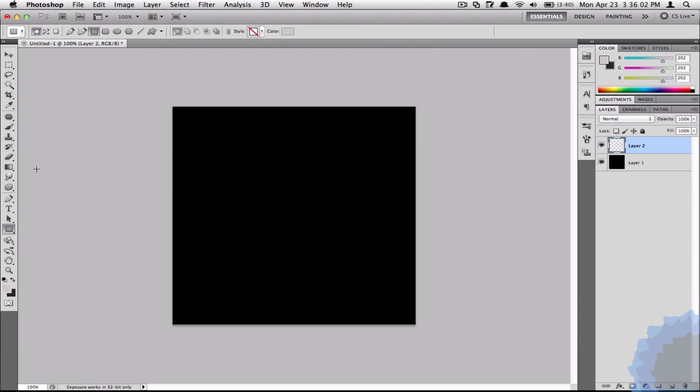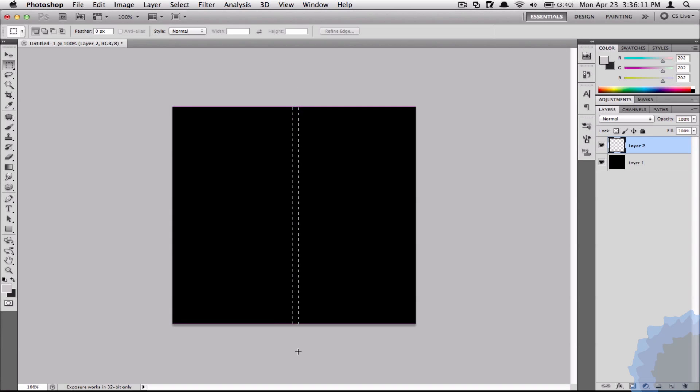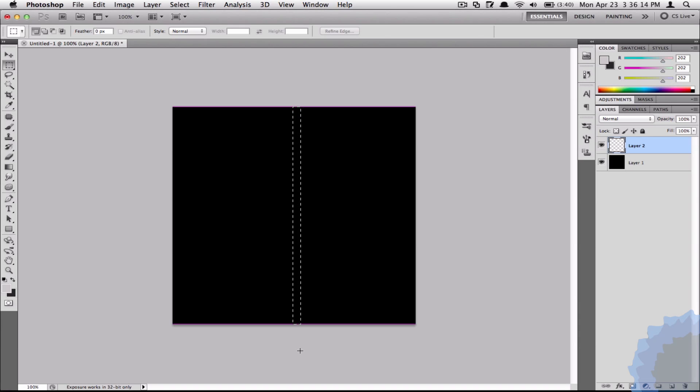Hold down shift with the rectangular marquee tool. You can also use your shape tool or your pen tool to do this, but I'm just going to use the marquee tool. So I'm on a new layer, I'm just going to draw my line and I want it to be about that much.